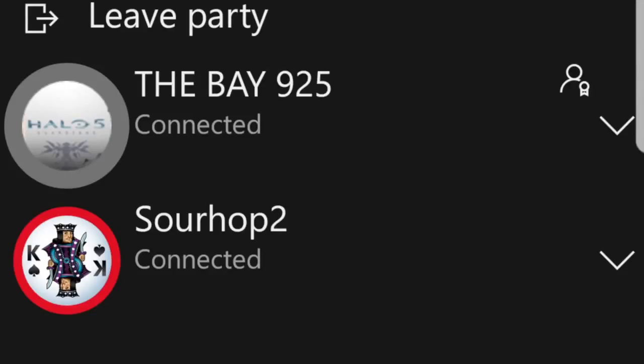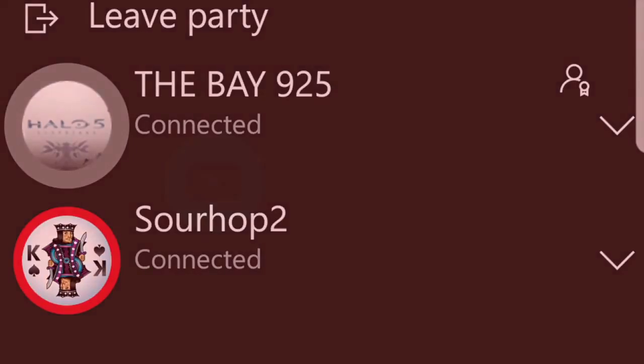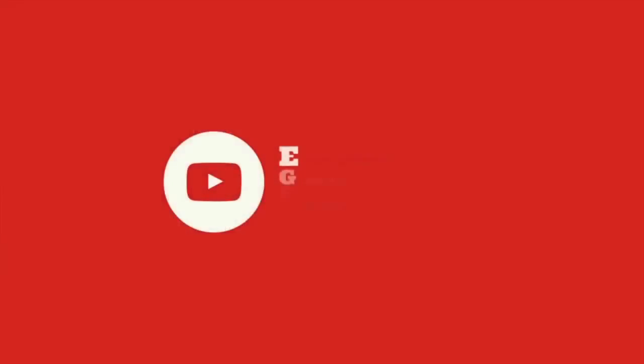So if you guys like this video, please like and subscribe for more. Later, peace out.